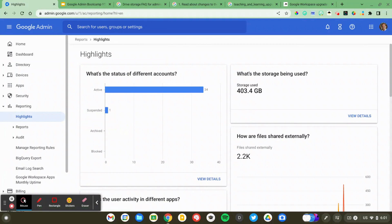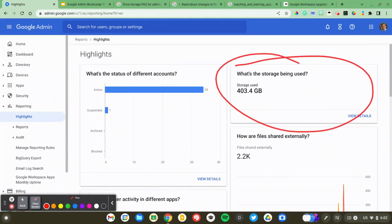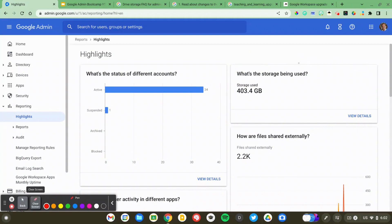I only have a few users in my domain. I'm the primary user, and I have 403 gigabytes. I haven't even cracked the 100 terabyte limit. So this is very useful — it'll tell you at a glance where you are currently.